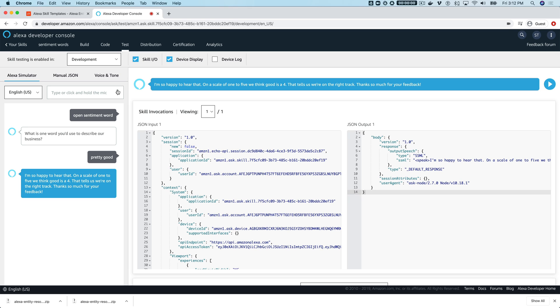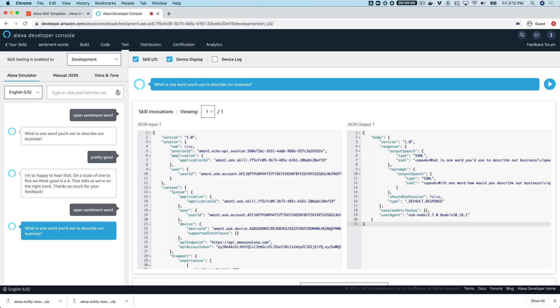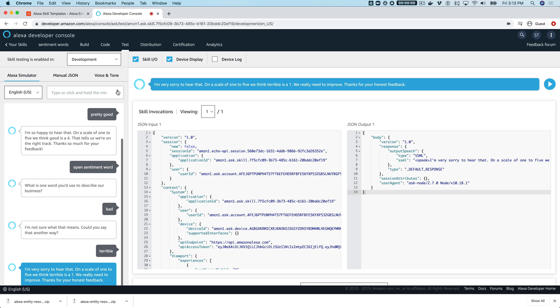Responding with 'pretty good,' Alexa says: 'I'm so happy to hear that. On a scale of one to five, we think good is a...' Then we try something different — saying 'bad,' Alexa responds: 'I'm not sure what that means, could you say that another way?' Saying 'terrible,' Alexa says: 'I'm very sorry to hear that. On a scale of one to five we think terrible is a one — we really need to improve. Thanks for your honest feedback.'